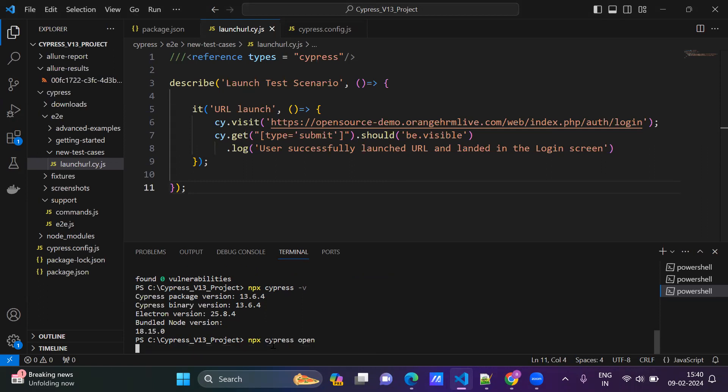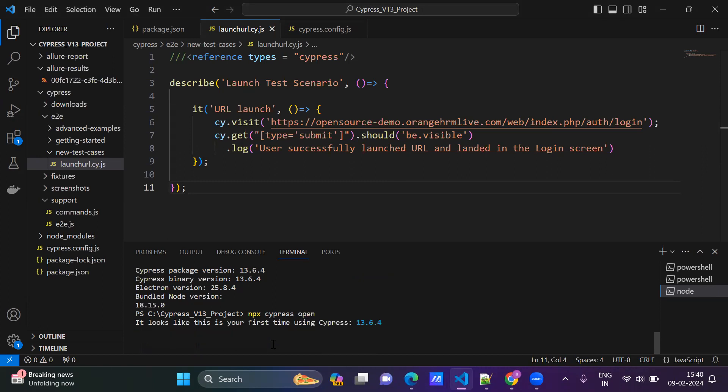Now open Cypress and check. See, 13.6.4. My version was before 13.6.3, now it is 6.4.